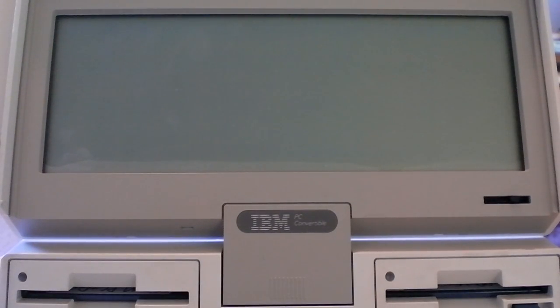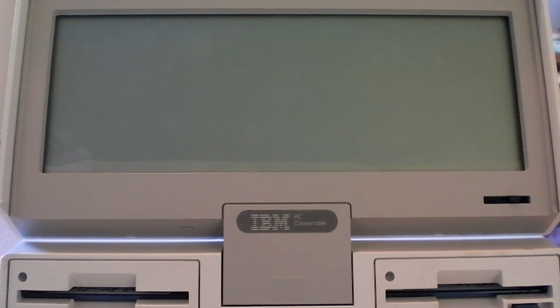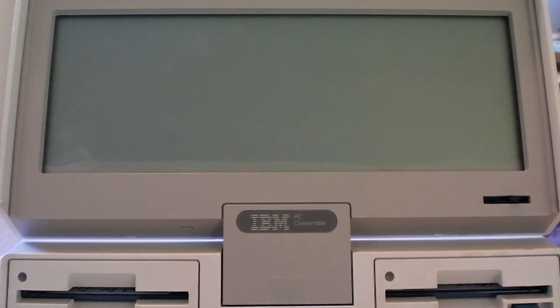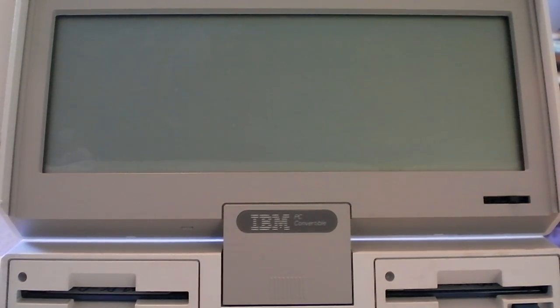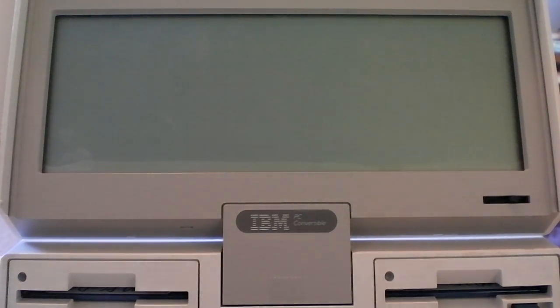Now the first thing you'll notice when it's booted up is that the text is incredibly hard to read. This is the first model of the IBM 5140 PC convertible so it is just a standard CGA screen, monochrome and it is not backlit so it's very difficult to read. I'll go ahead and turn it on and show you what I mean.